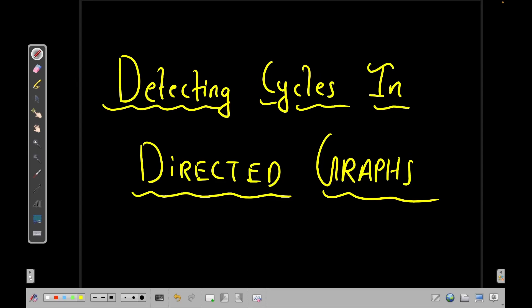Hello everyone, welcome back to Code Enzyme. This is the seventh video of the series Graph Algorithms for Competitive Programming and in this video we are going to discuss the problem detecting cycles in directed graphs.